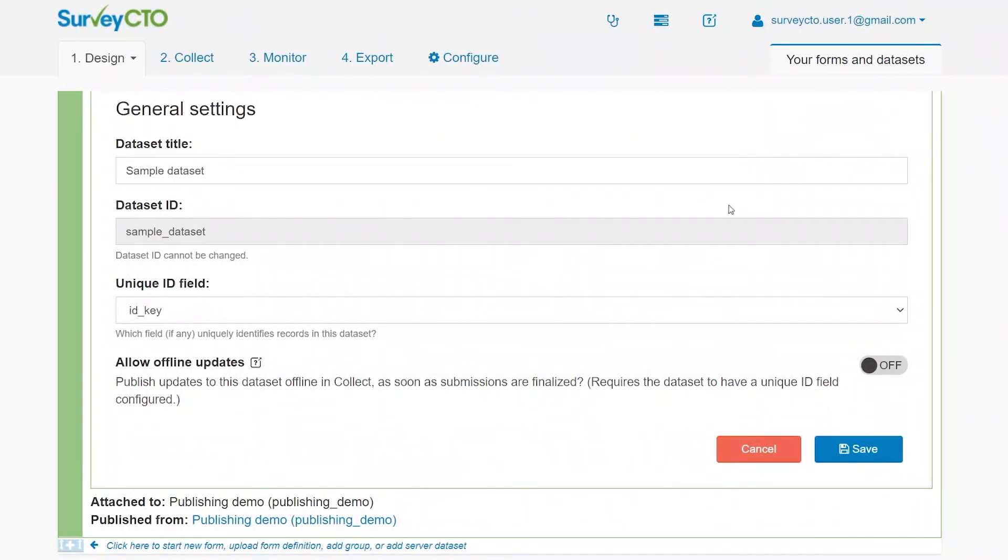Then, for Allow Offline Updates, set it to On. Finally, click Save, and you're all set.